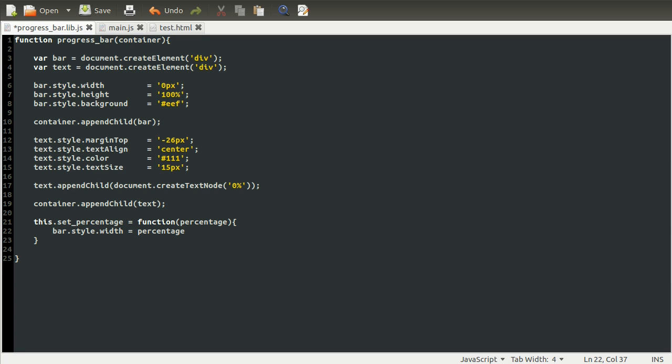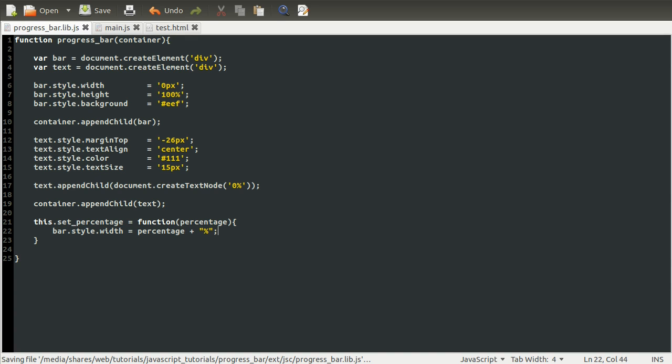So percentage. And then as well as this, we don't just want width equals 50. We want it to be 50%. So we just have to add on the percent character. That should now work. Obviously, we haven't got a way to test this yet. So let's do that now.